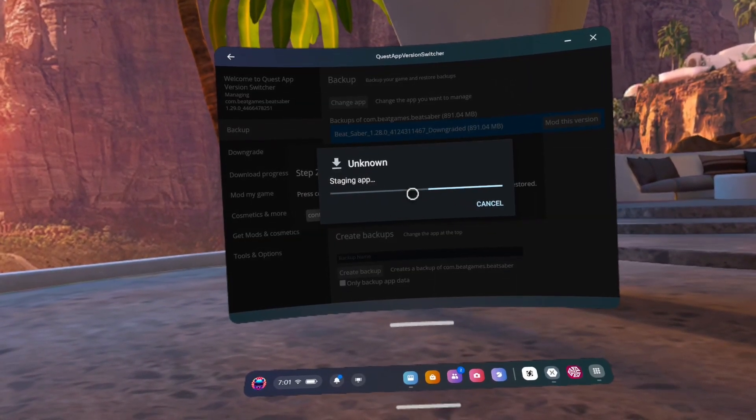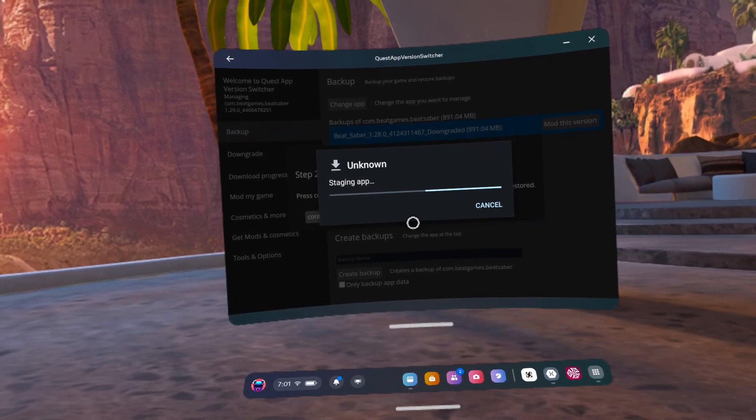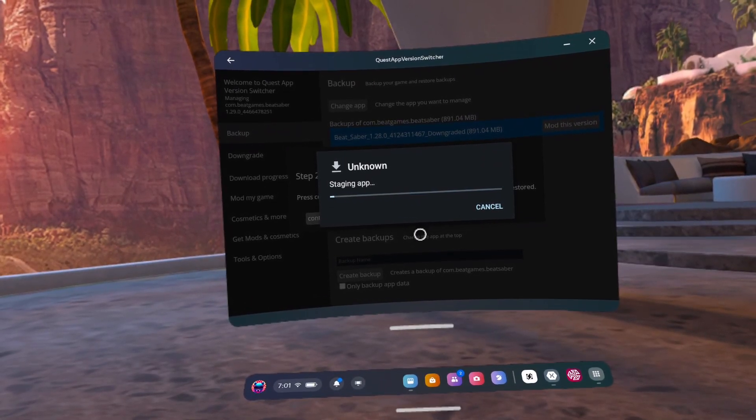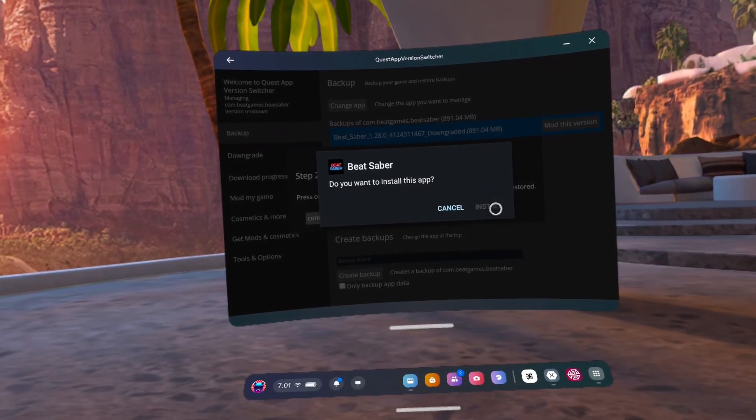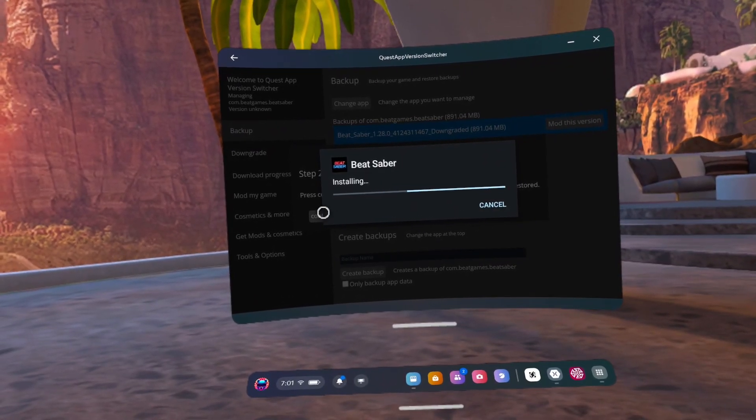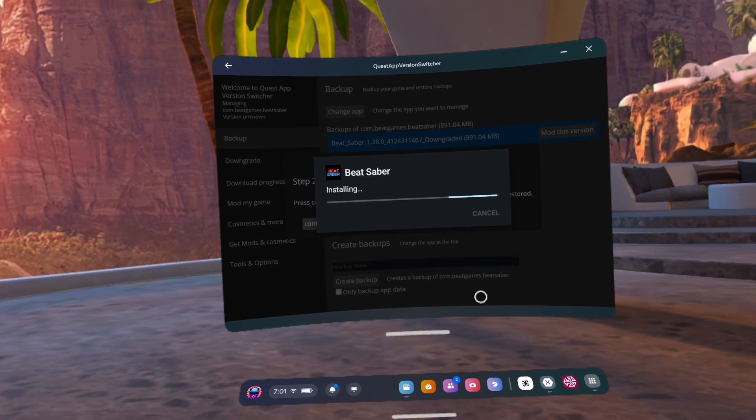Hey, while that's installing, why don't you hit the like button, maybe hit the hype button if it exists. Why? Because you're just that awesome. Alright, moving on.